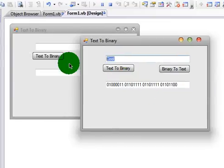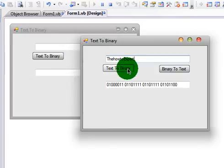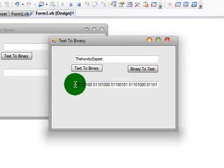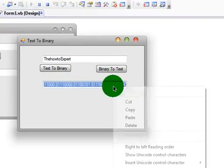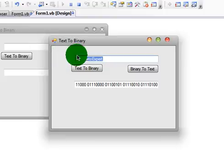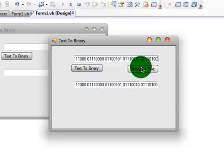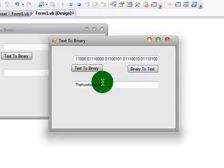It works great. If you want to put in another word, I'm going to put in the how to expert. Put that text to Binary. Grab the code and put Binary to Text. And there you have it.